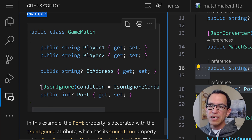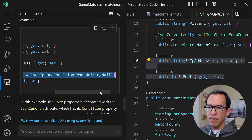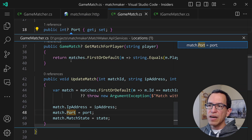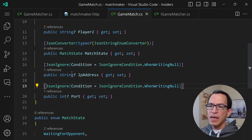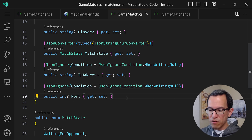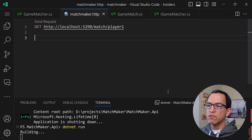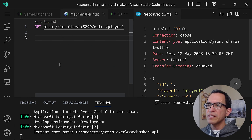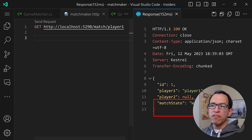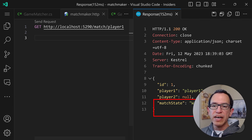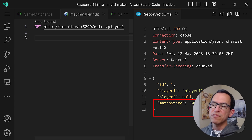That's exactly what I wanted — the JsonIgnore attribute. Let me copy that and add it to both the IP address and port properties in the entity class. With those two attributes, we should achieve the purpose. Let's restart the API, go back to the HTTP file, and request player one. As you can see, we no longer have those two properties — they are gone. We applied the right attributes to the entity class so they won't be serialized when they have a null value. This time we didn't have to go to Stack Overflow — Copilot provided the right solution right in the codebase in no time.